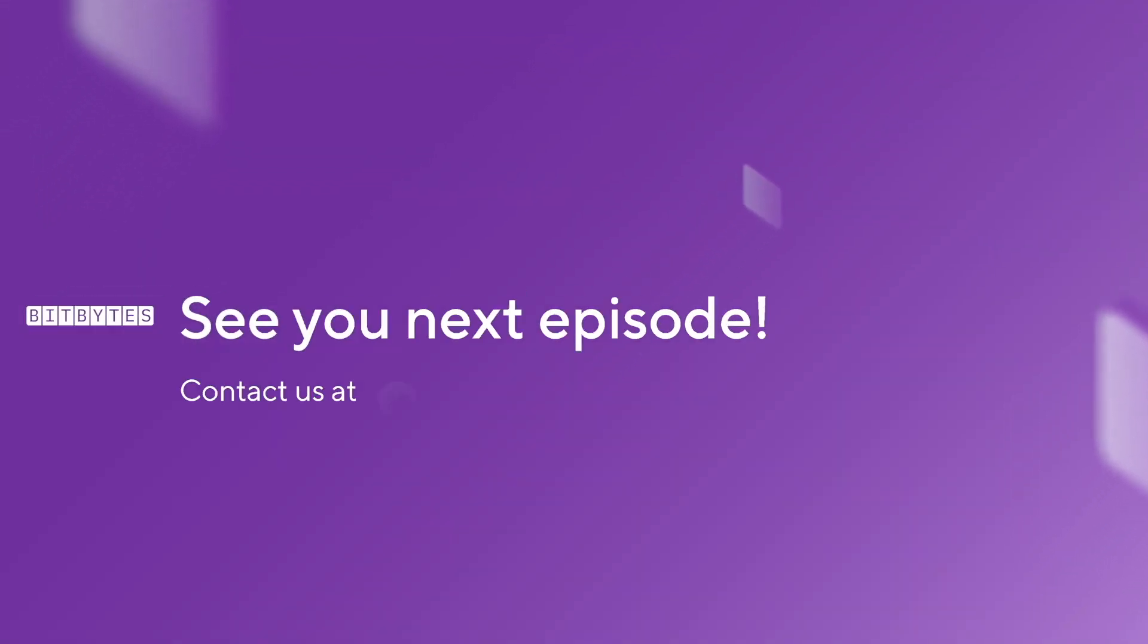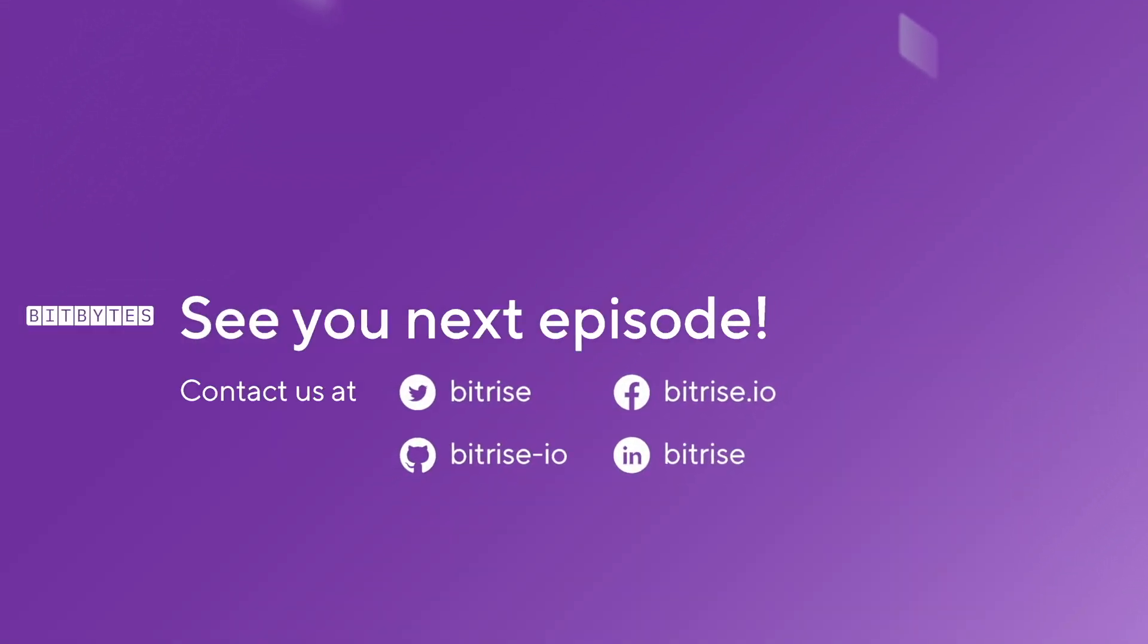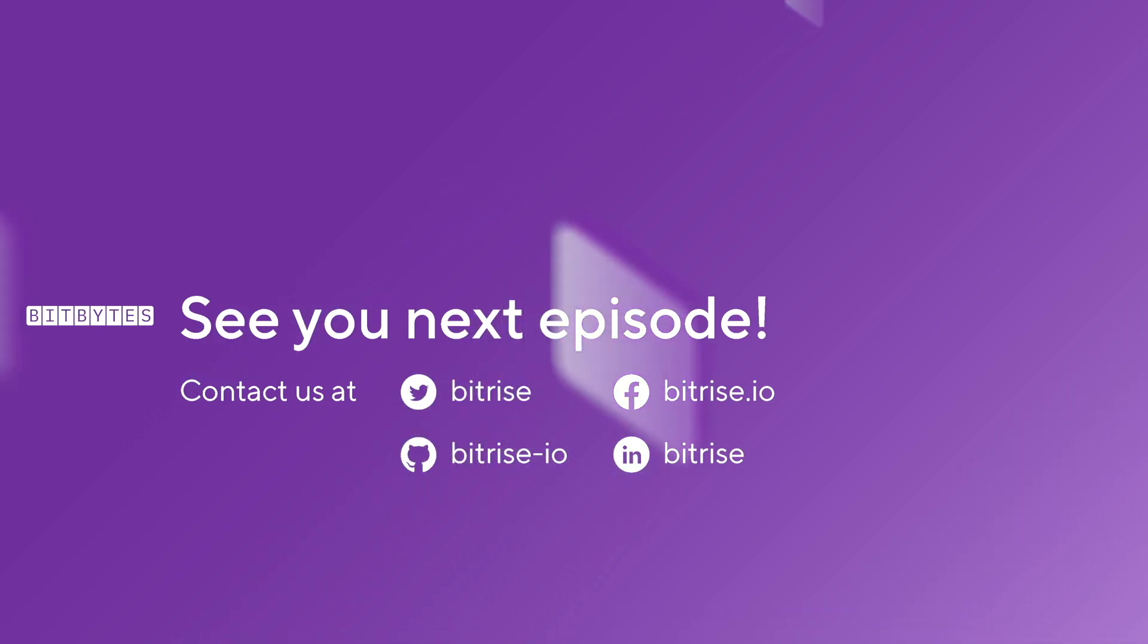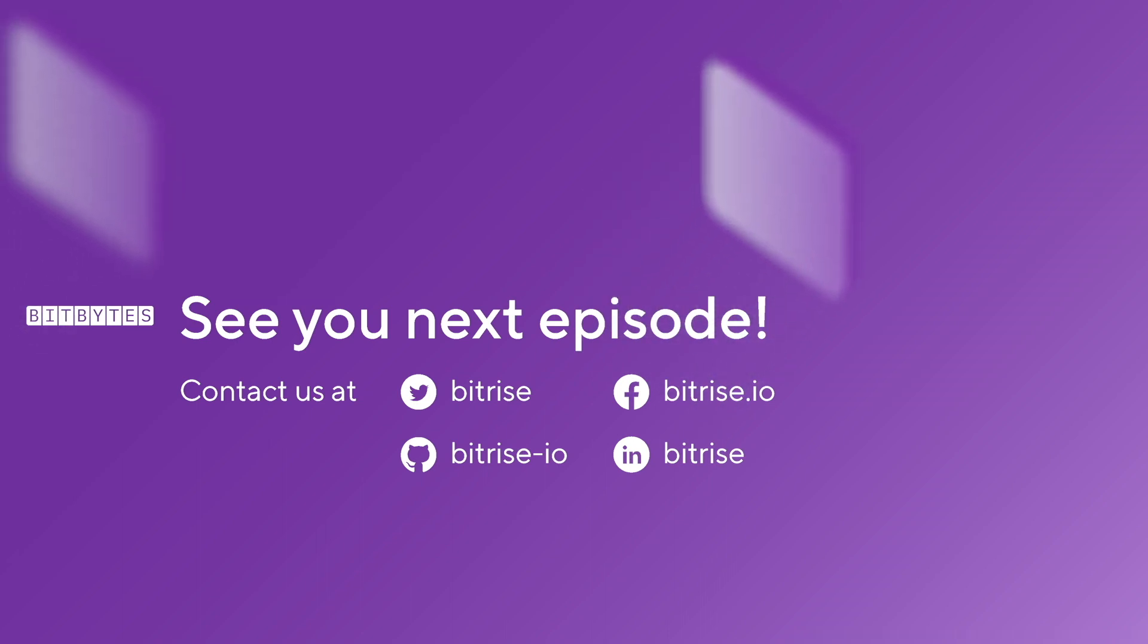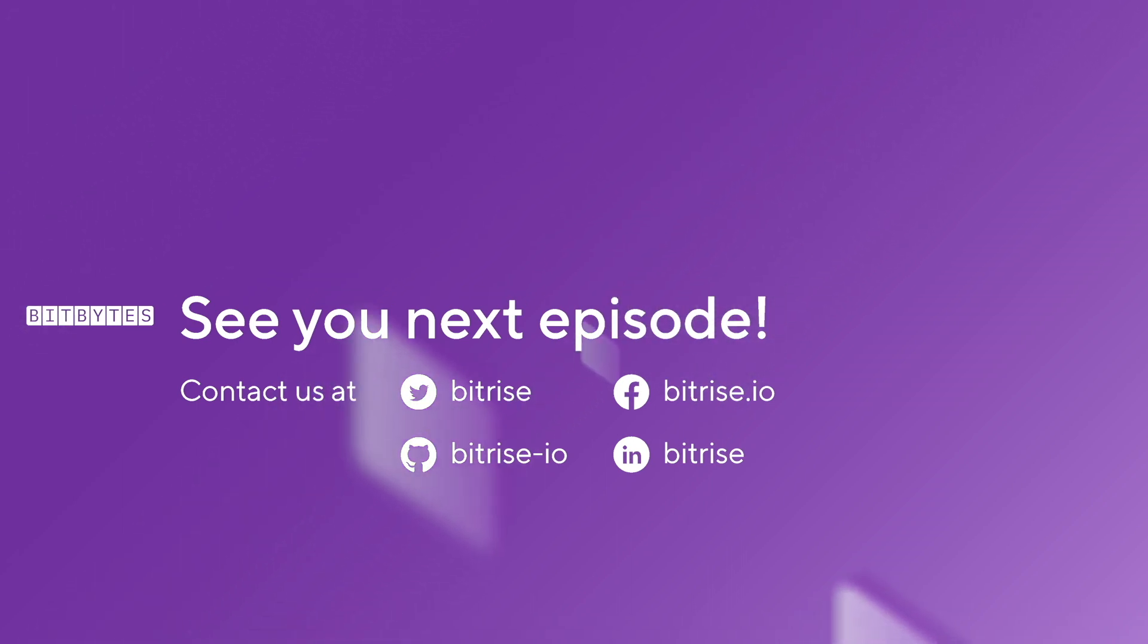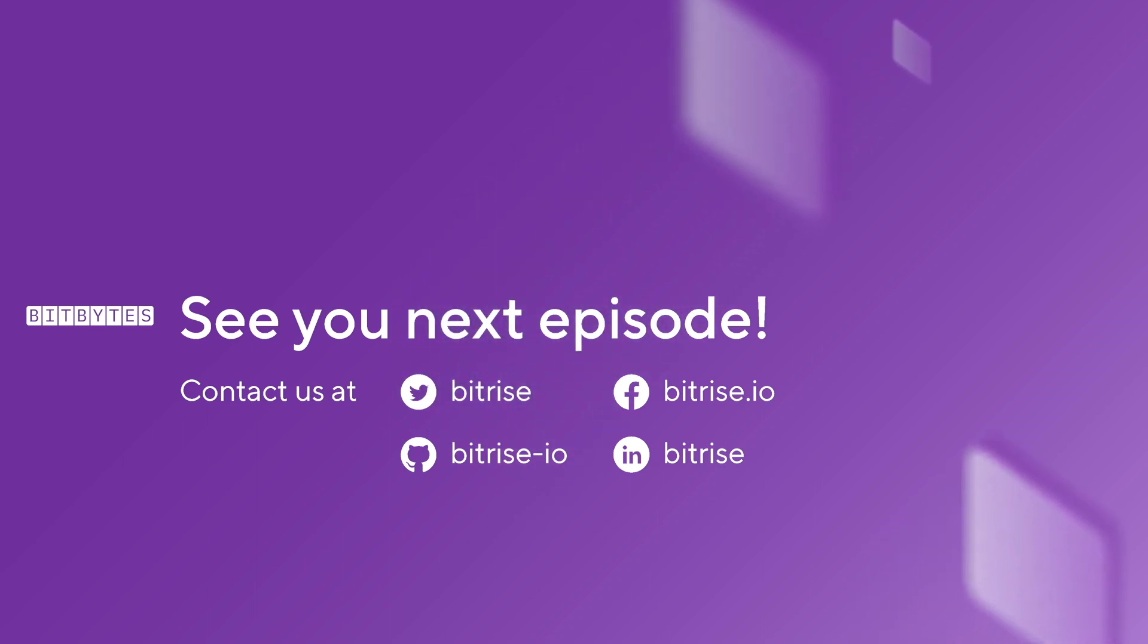Don't forget to subscribe to our YouTube channel and tune in to future episodes of BitBytes. We'd love to hear your feedback and suggestions for future topics, so please don't hesitate to reach out and join the community conversation at discuss.bitrise.io. Thanks again for watching and happy building!